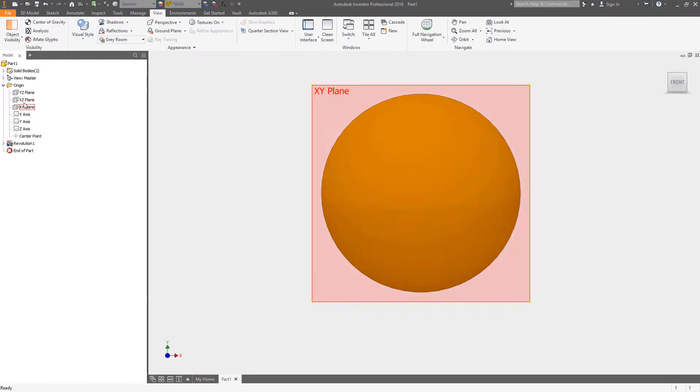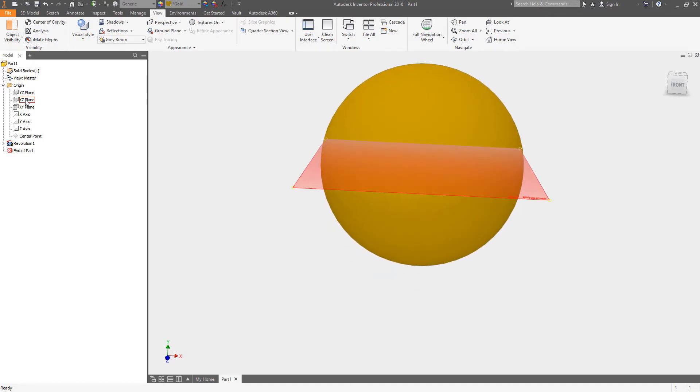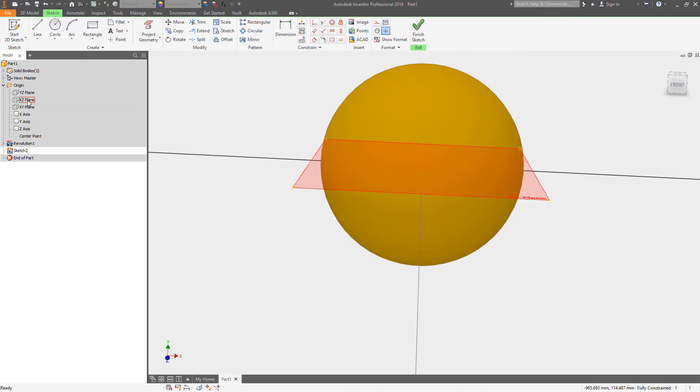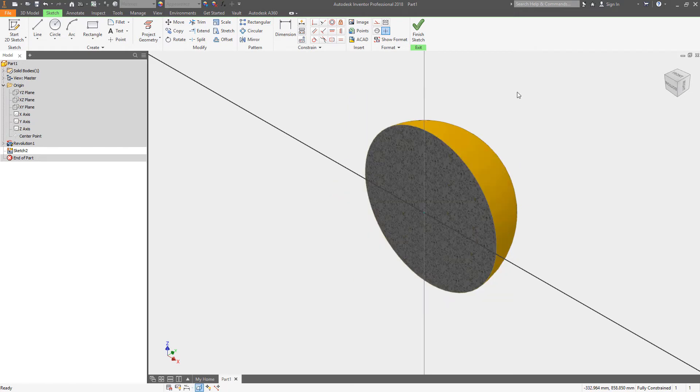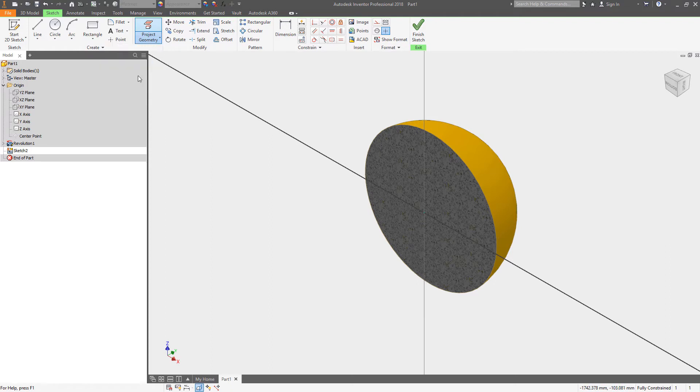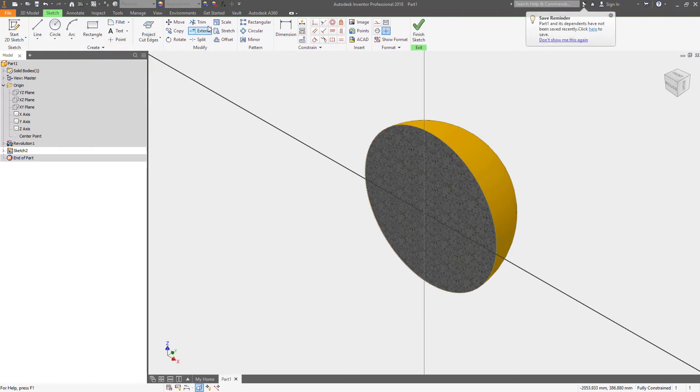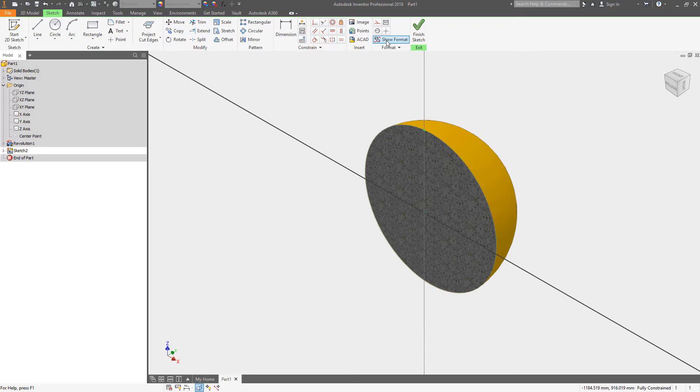Now let's get the first set of these done. We're going to go to this plane, put a new sketch, F6 F7 to slice our graphics. This really should be pretty easy. I should be able to do a project cut edges. It's going to grab all of those edges and I should be able to put a work point at each one of these quadrants.